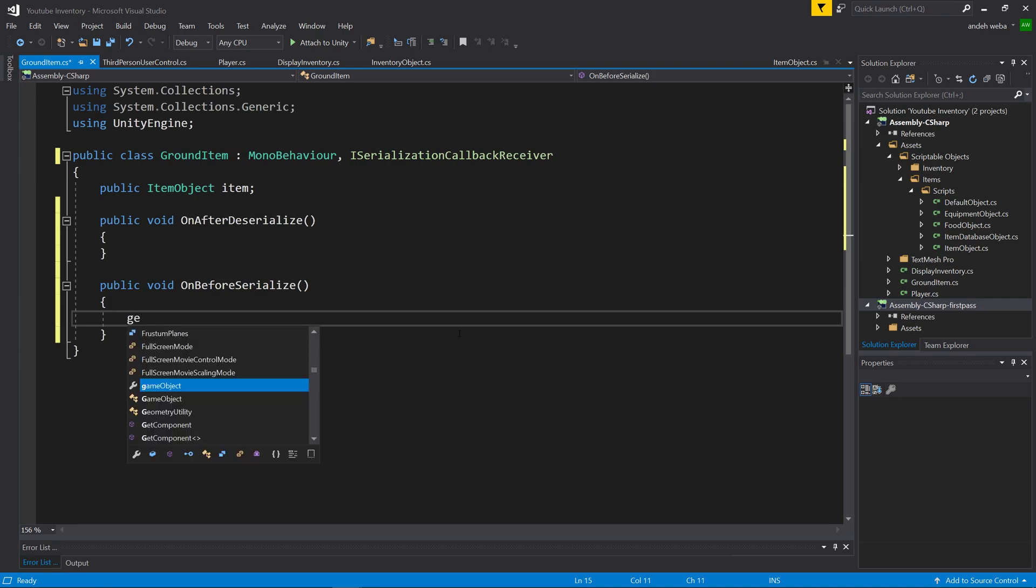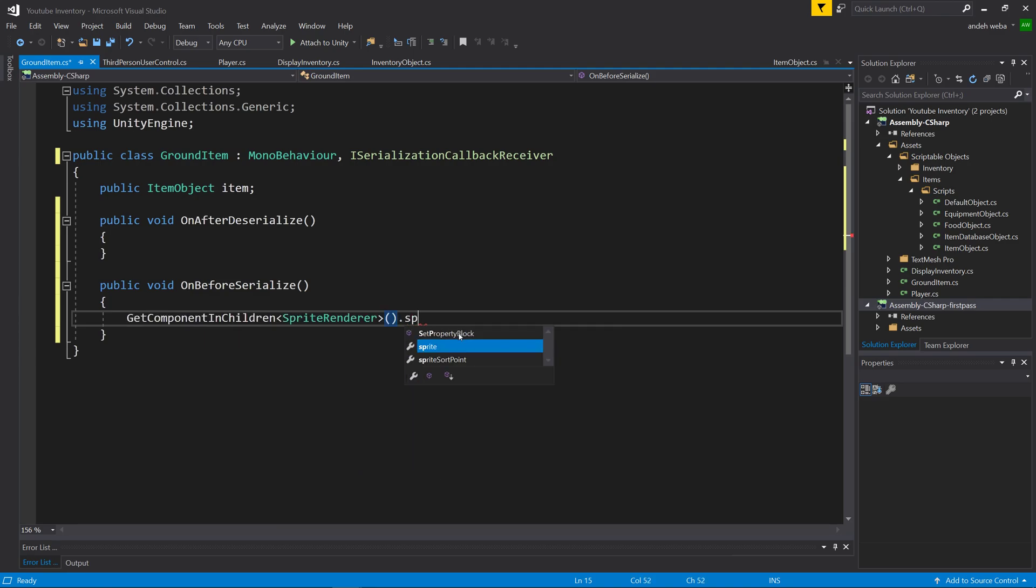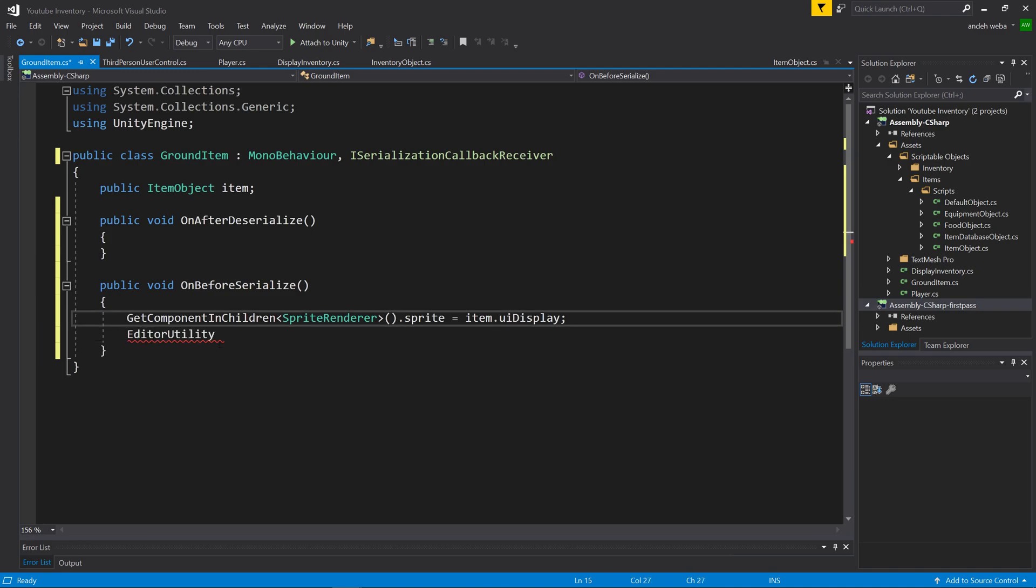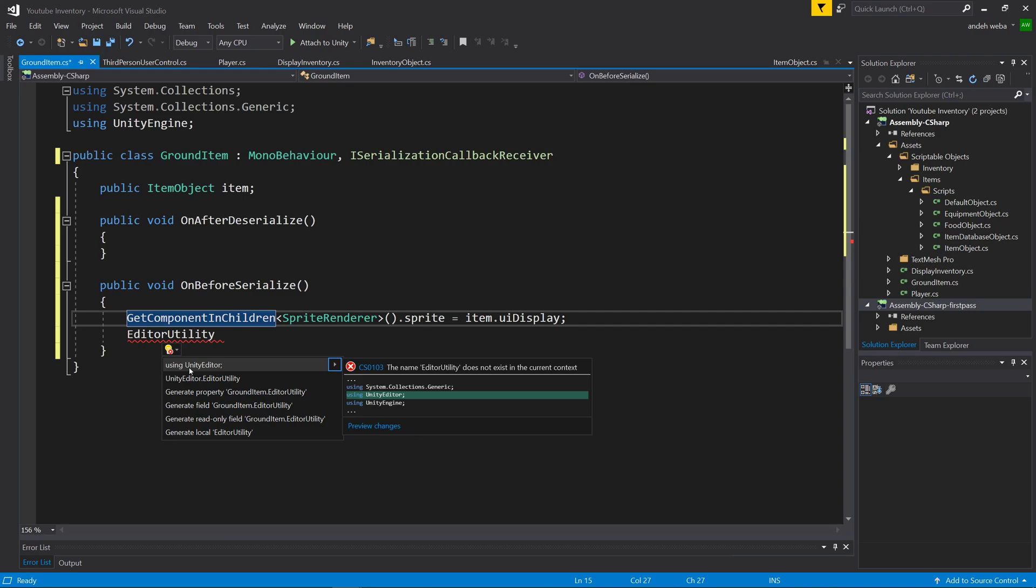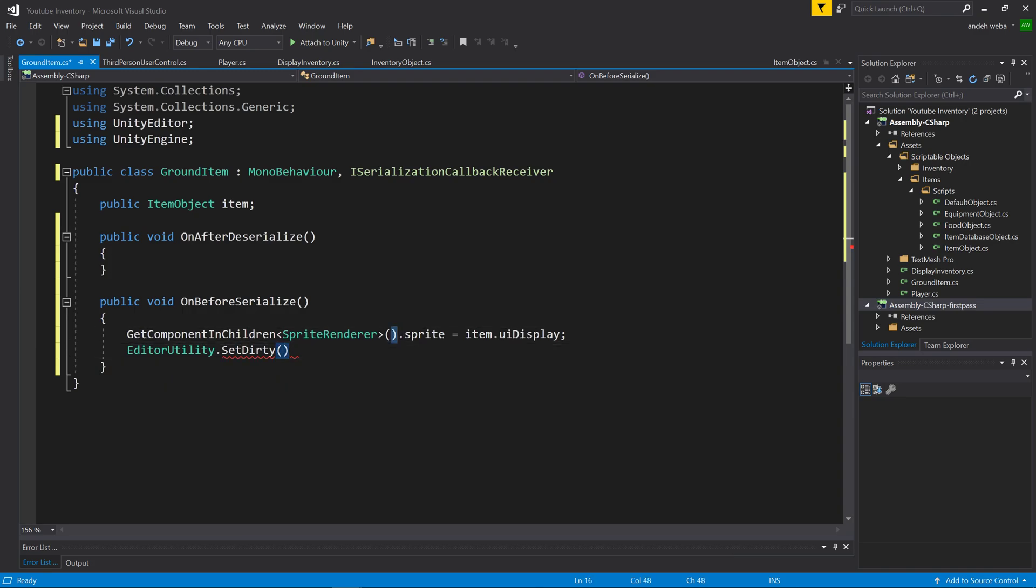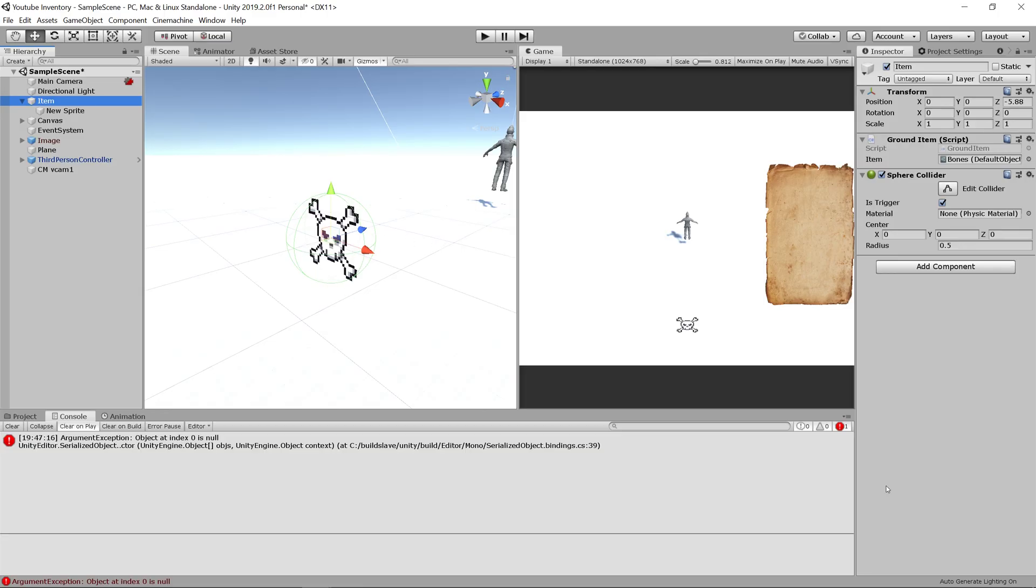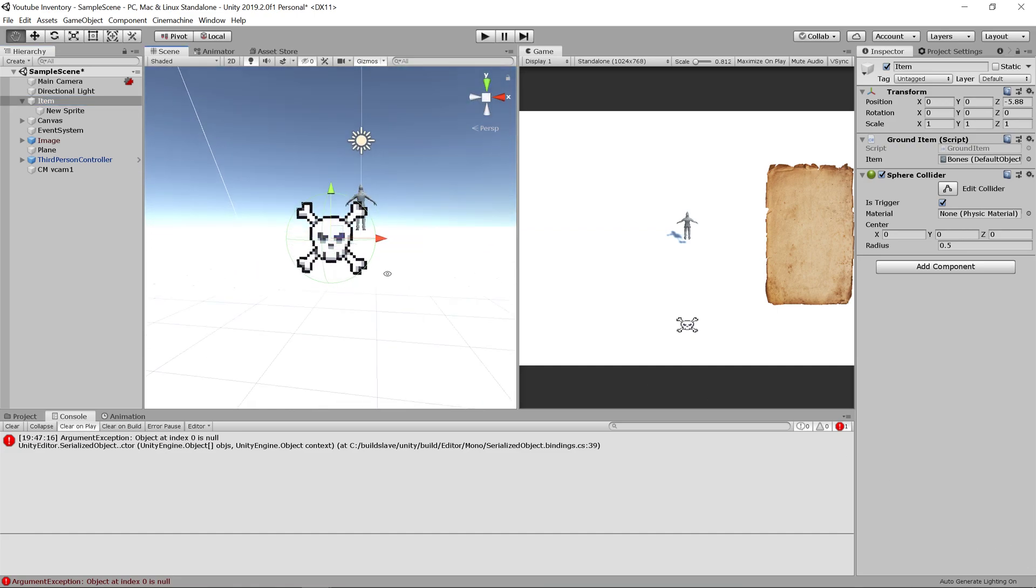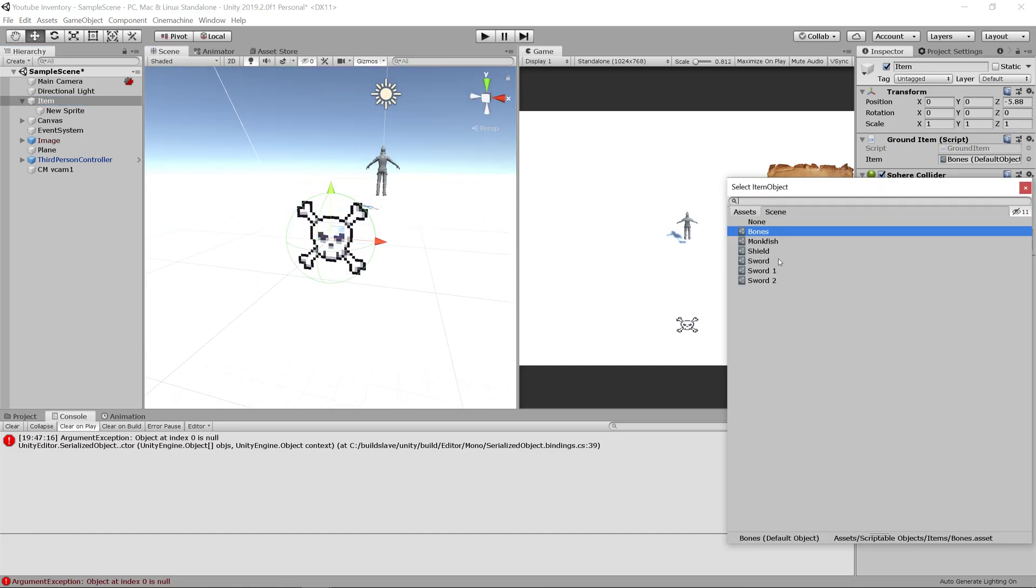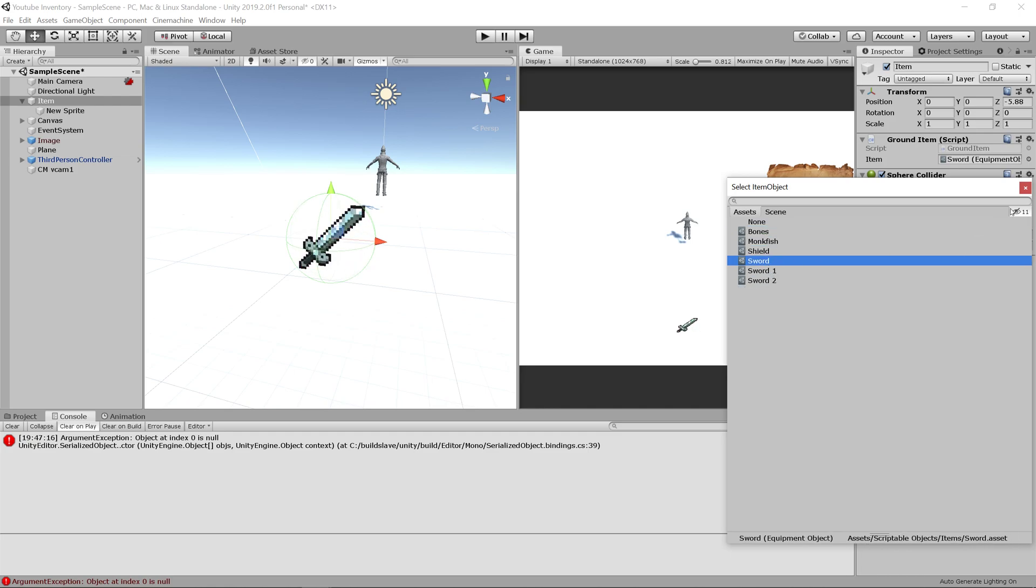We're simply going to say GetComponentInChildren SpriteRenderer.sprite equals item.UIDisplay. Then we're going to say EditorUtility, and if you get an error after typing it, it's because you need to be using the UnityEditor. So we'll say EditorUtility.SetDirty. What we're setting dirty is the sprite renderer. This lets Unity know that something changed on that object so you're able to save it. Let's go back into Unity. You can see as soon as it finished compiling, it automatically set the sprite onto the object. If we were to change this, it'll automatically change it to whatever sprite is being displayed. Cool.